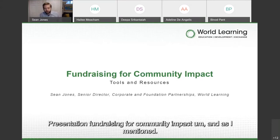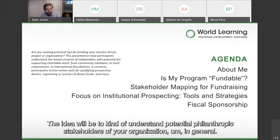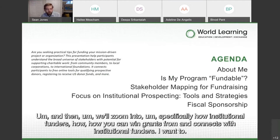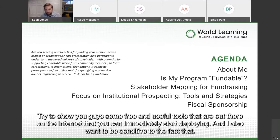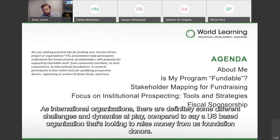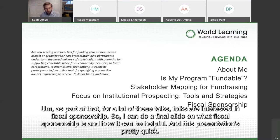I've called this presentation Fundraising for Community Impact. The idea will be to understand potential philanthropic stakeholders of your organization in general, and then we'll zoom into specifically how you can win grants from and connect with institutional funders. I want to show you some free and useful tools available on the internet that you can immediately start deploying, being sensitive to the fact that as international organizations, there are different challenges compared to a U.S.-based organization raising money from U.S. foundation donors. For a lot of these talks, folks are interested in fiscal sponsorship, so I can do a final slide on what that is and how it can be helpful.